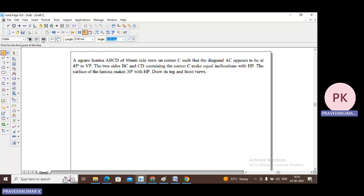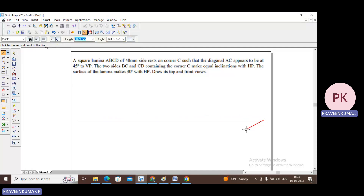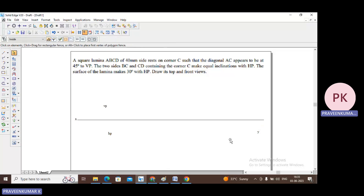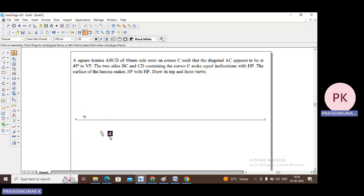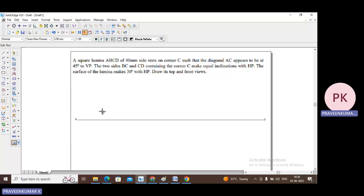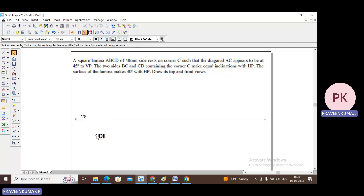First, let us draw the XY line and mark HP and VP. Select a thin line, mark X and Y. Go to text, font is Times New Roman and size is 3.50. This is my X, this is my Y, this is my VP, and this is my HP — vertical plane and horizontal plane.